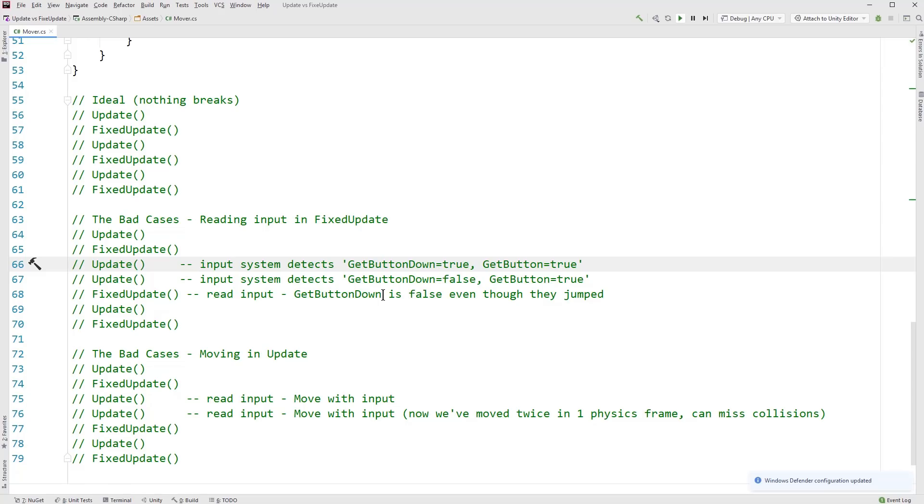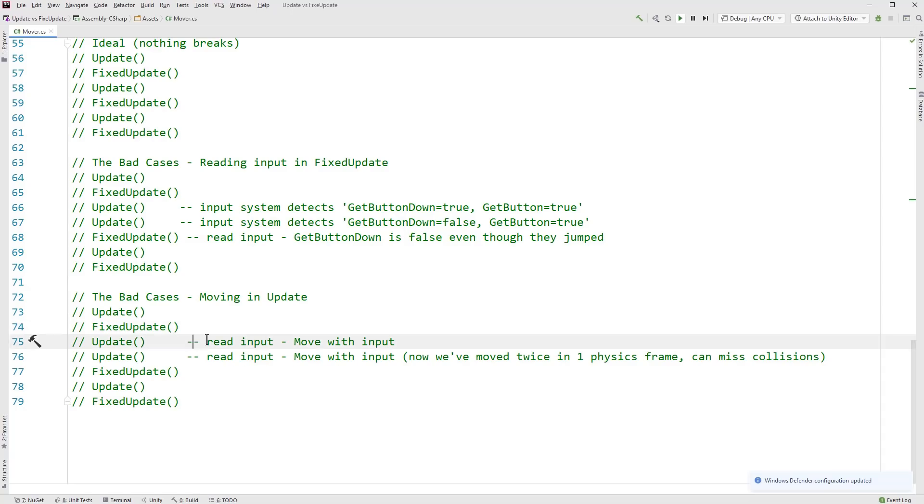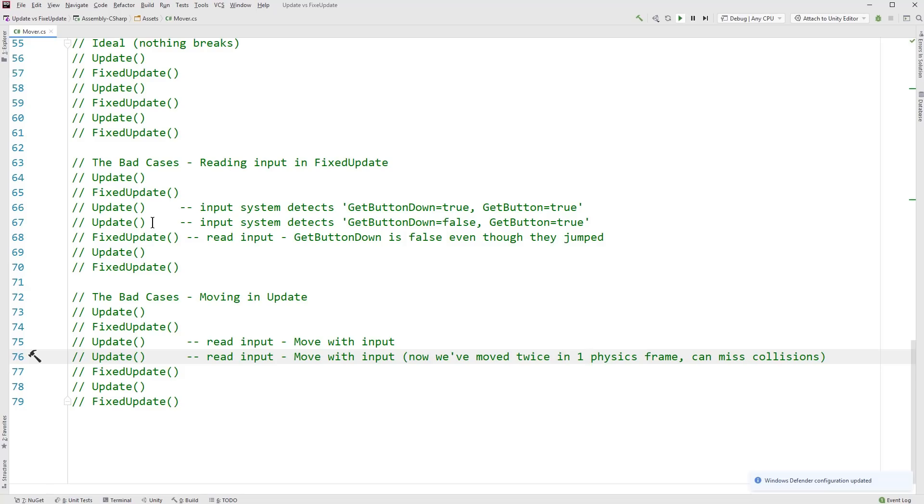Okay, well, then we'll just move it all to update. Nothing bad then, right? Well, that'll fix it, shouldn't be a problem. But we do the same thing, we go down here and we look at our moving in our update. So we read the input in an update, and then we move with the input, then we read the input in another update and we move with the input. We've already moved two times in one physics frame. And realistically, we could end up moving five or 10 times. We can easily miss collisions and cause a lot of other problems with our physics system. So we don't want to do either of these. But there is an easy solution. And that's to just read the data in our update and handle the data in our fixed update.